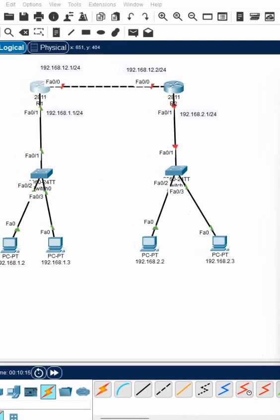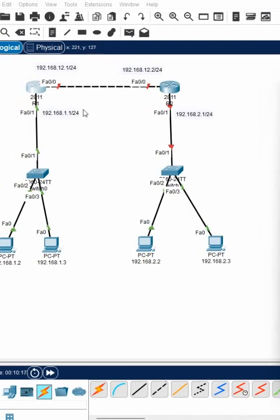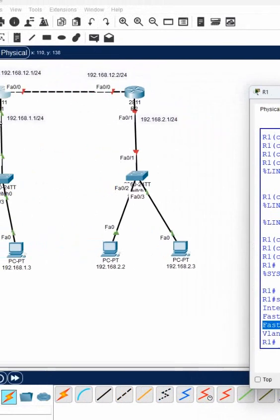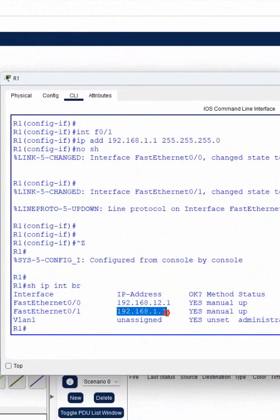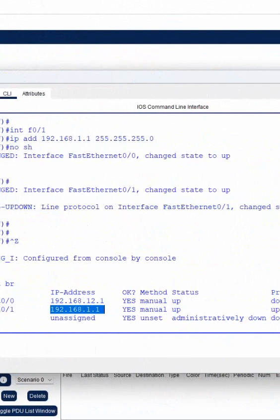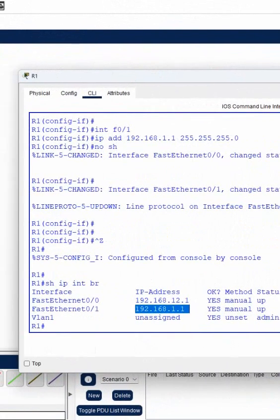This is the second interface, F0/1, and this is the IP address we configured: 192.168.1.1.